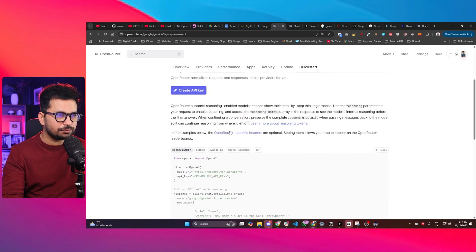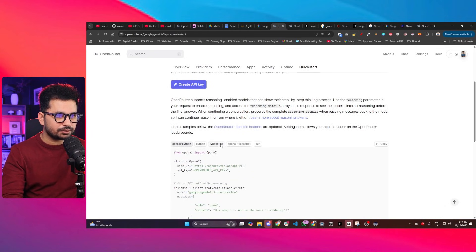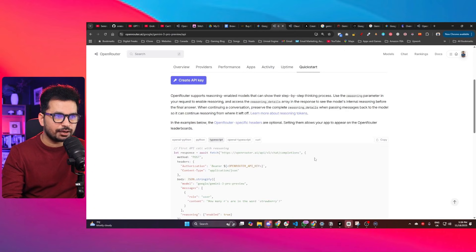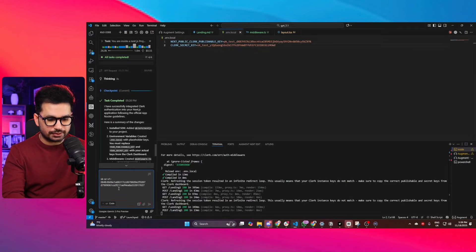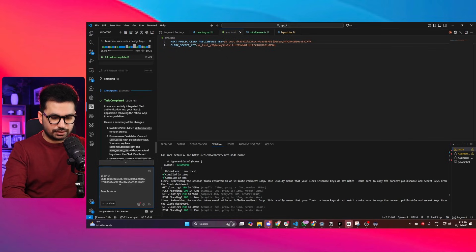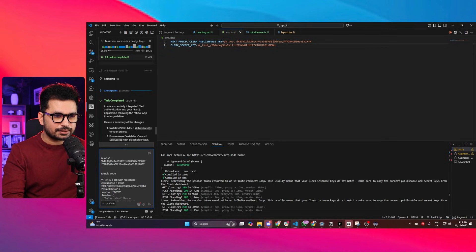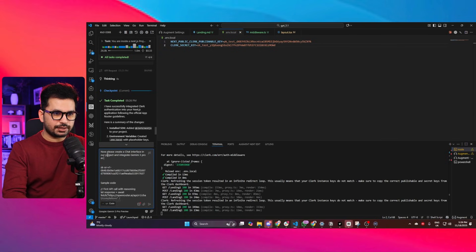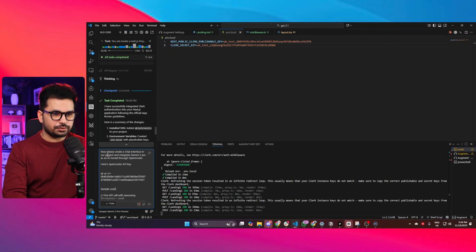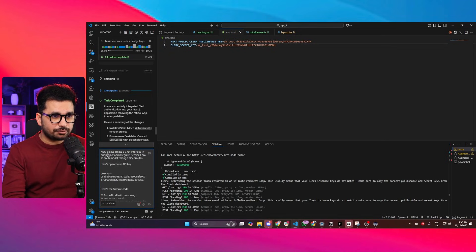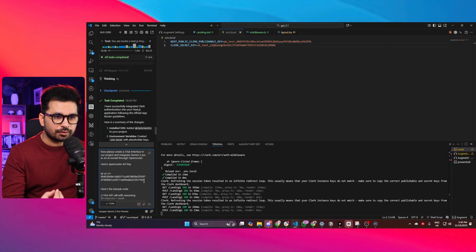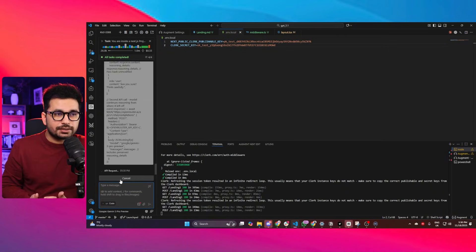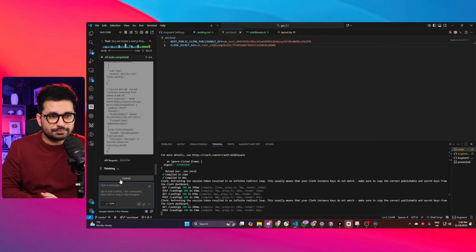I'll copy the sample code from OpenRouter's quick-start TypeScript section, which shows how to integrate an OpenRouter AI model into a project. I'll provide this as sample code along with my prompt: 'Please create a chat interface in our project and integrate Gemini 2.5 Pro as the AI model. Here is the OpenRouter API key and here is the sample code.' My prompt is complete — I've guided it what to create, provided the API key, and provided the sample code.